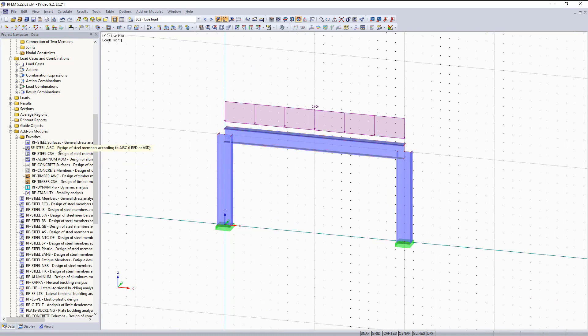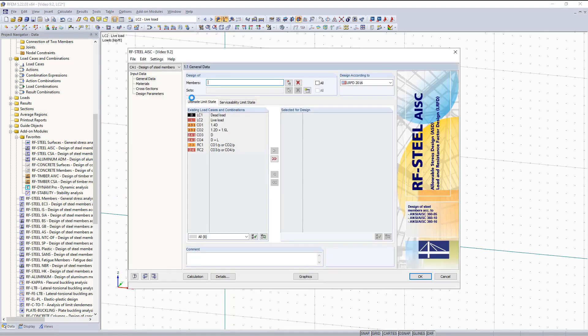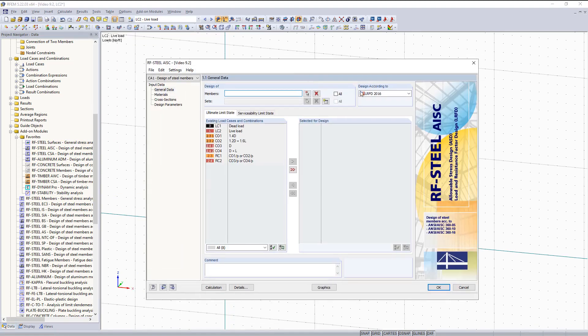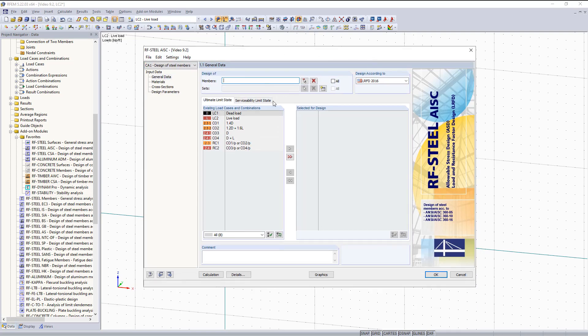To do that we can use the RF Steel AISC Add-on Module. To access the Add-on Module you can go into the Project Navigator on the left side here and double click it. As you can see the Add-on Module is basically just a dialog box, and in this dialog box for this video we will just be going over this input data and what you need to do to set up everything in here before you run your results.